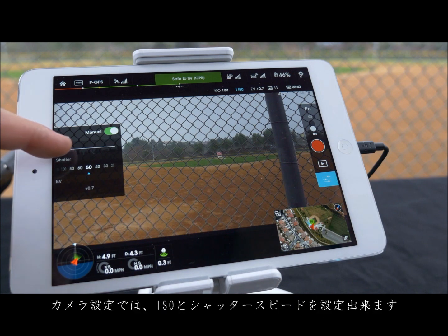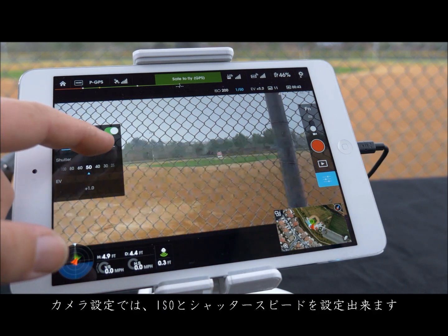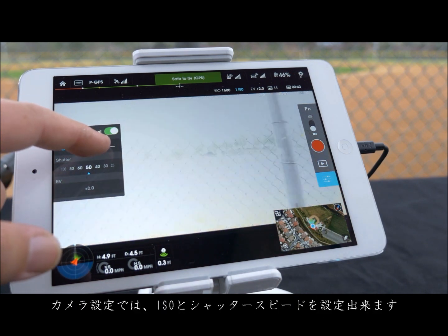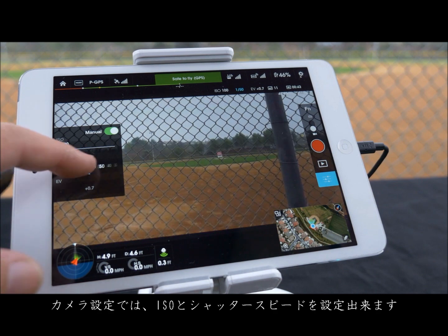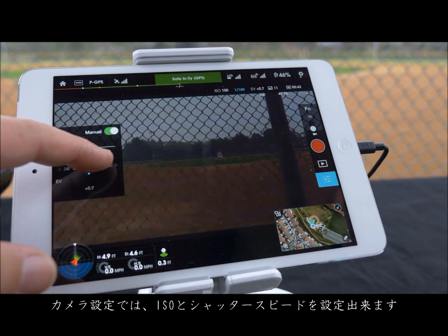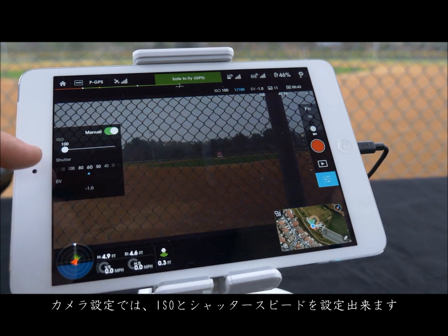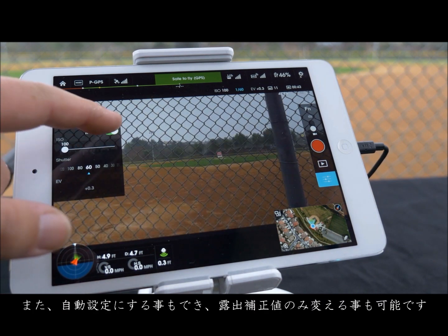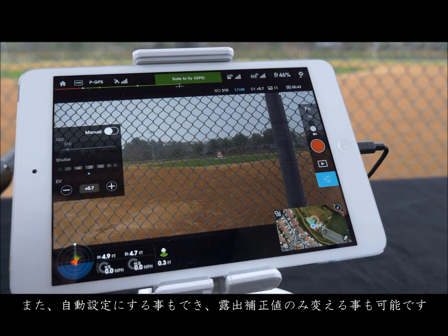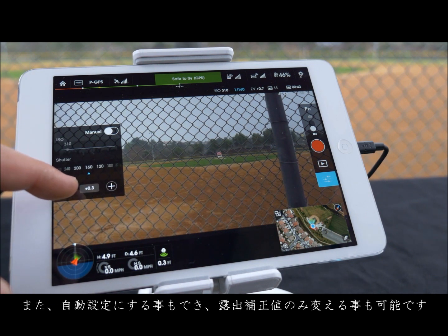In camera settings you can adjust the ISO and shutter speed. You can also toggle the camera settings to auto, which allows you to change the exposure value.